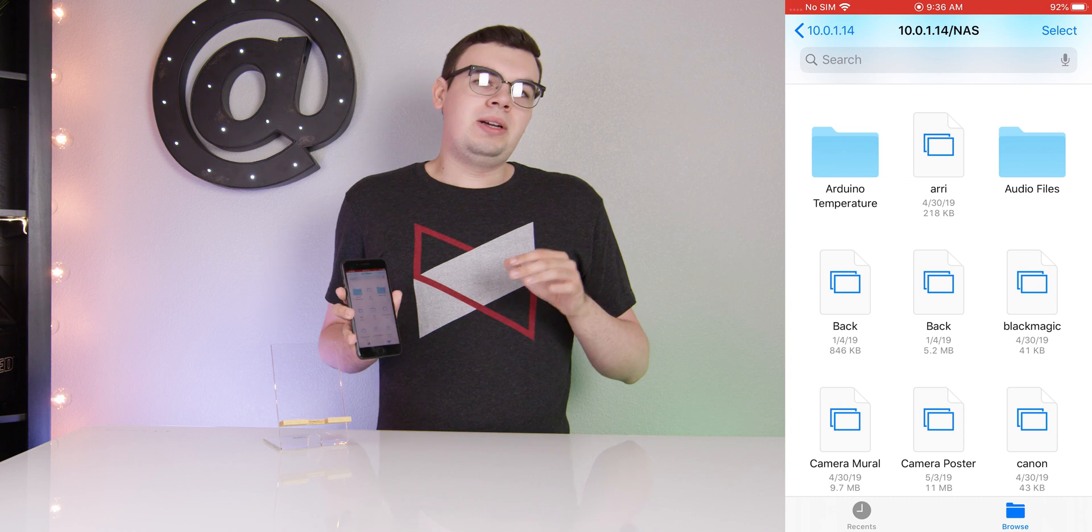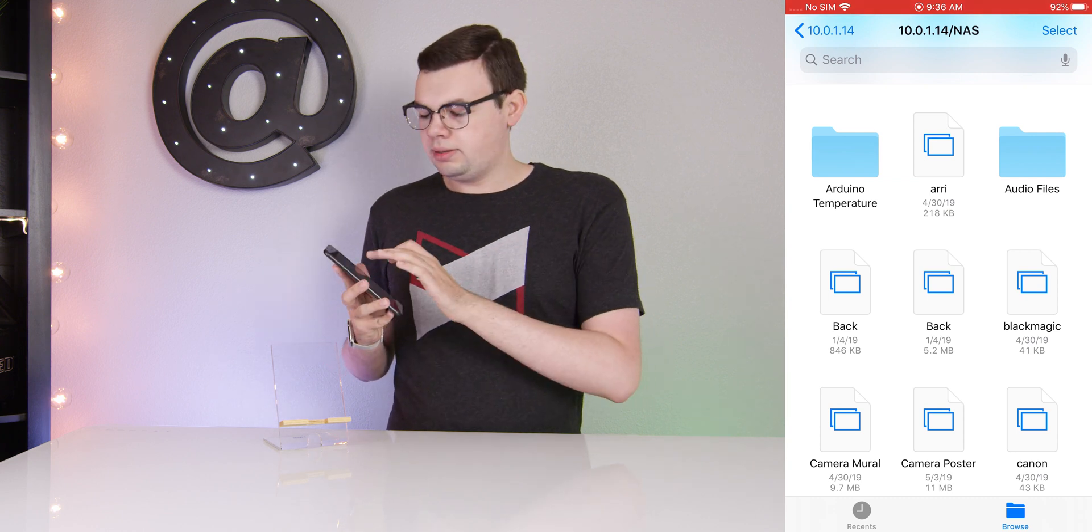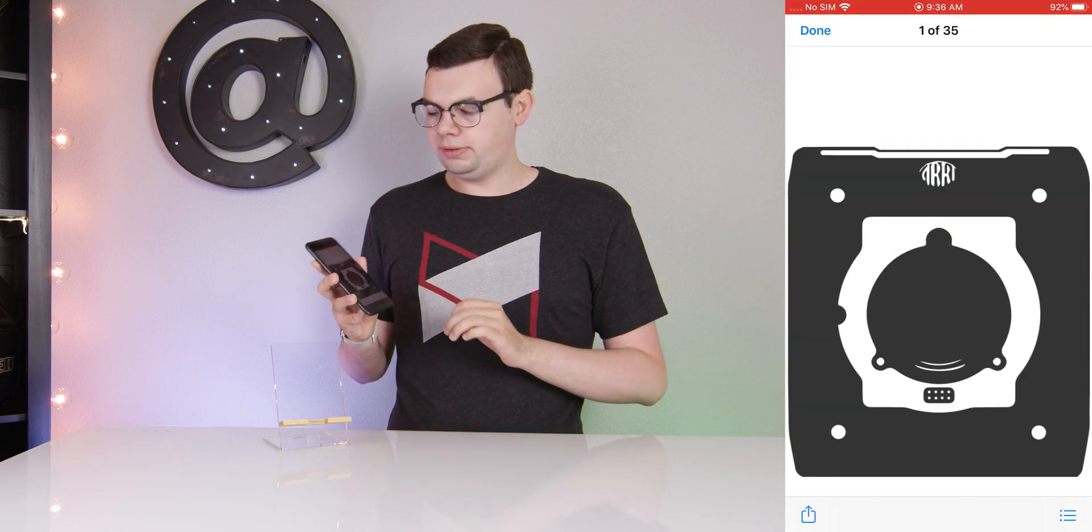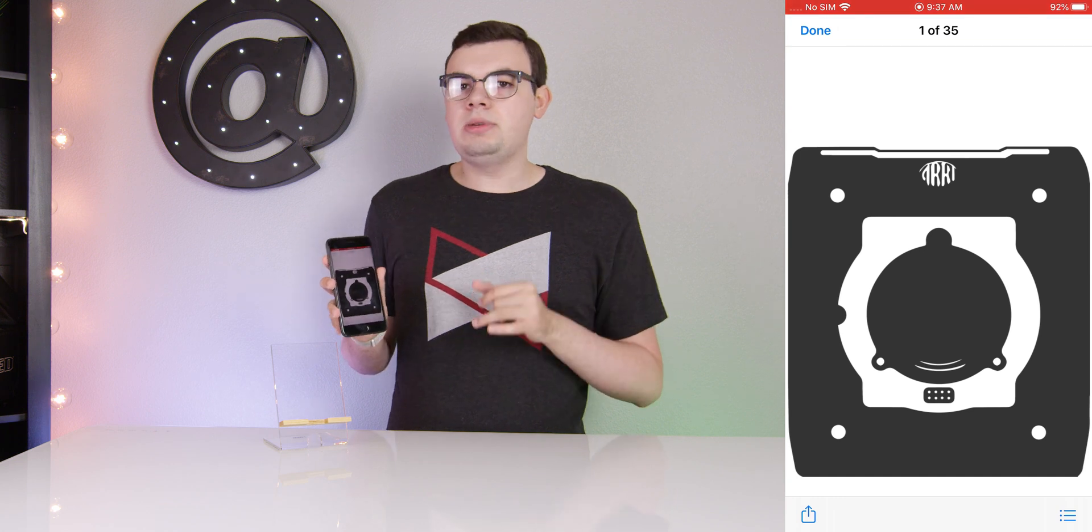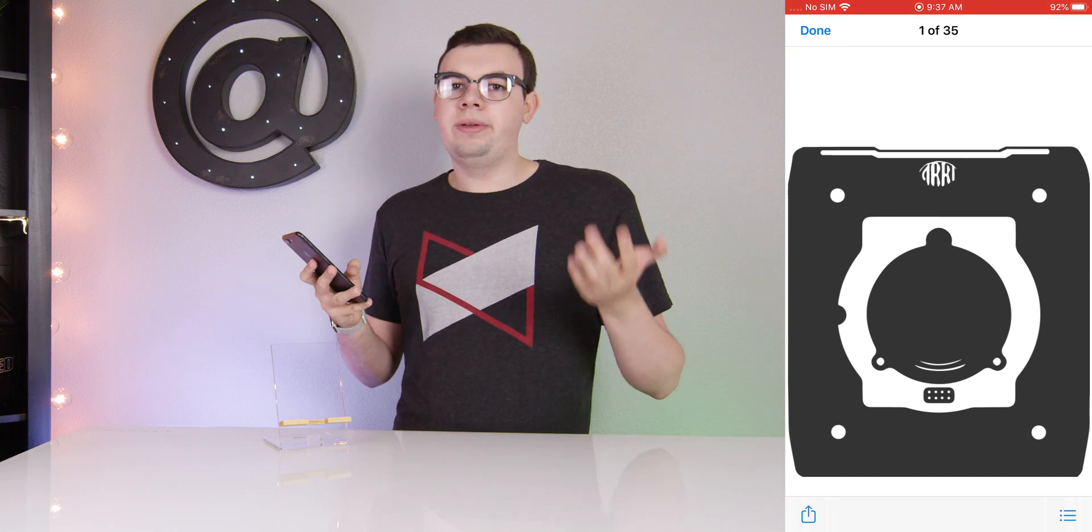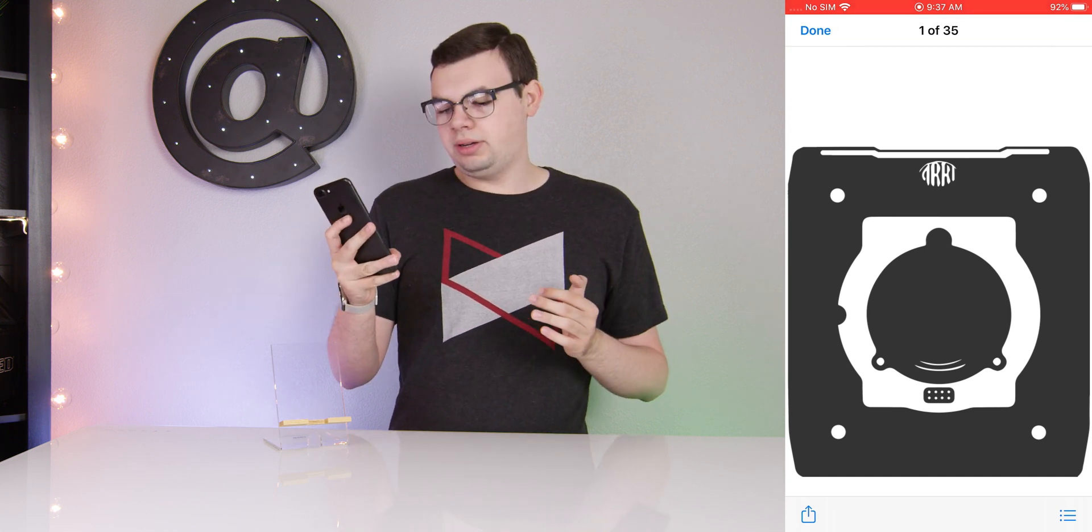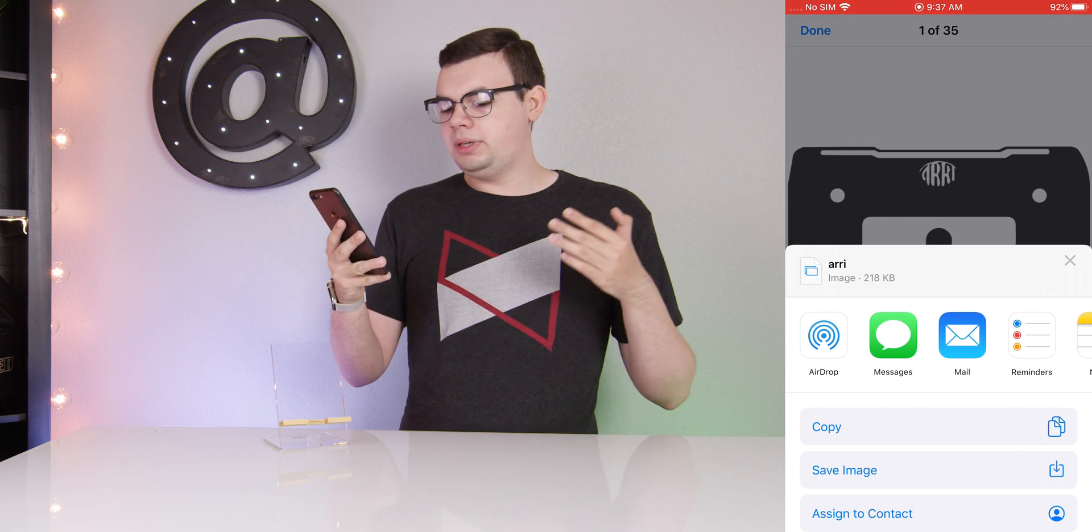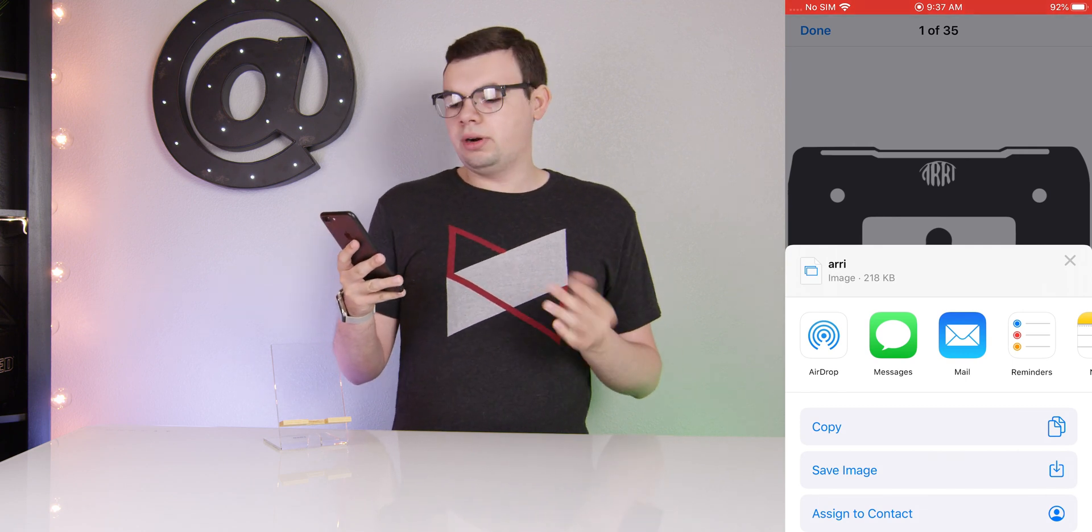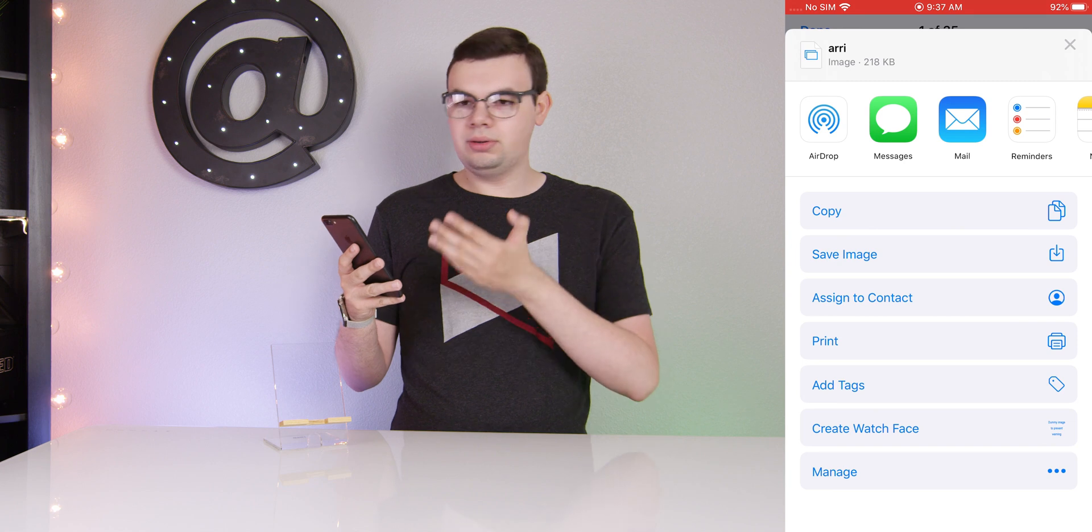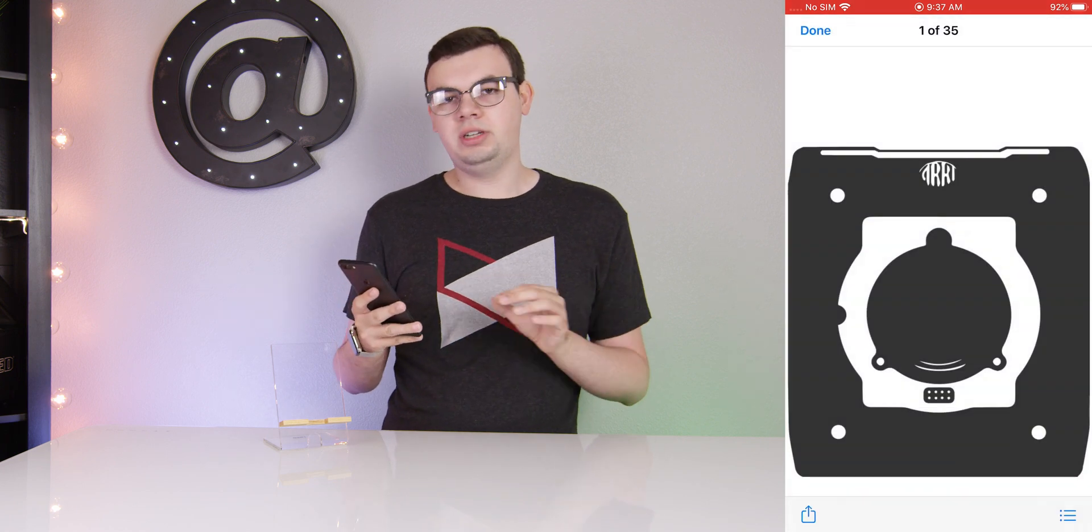Say for example I want to download a certain file. How about this ARRI vector graphic right here. I can tap it, it'll give me a preview and I can perform other actions on it. I can click the Share button and we can AirDrop it. We can save it as an image to our phone or we can do a whole bunch of other things with the new Share Sheet on iOS 13.